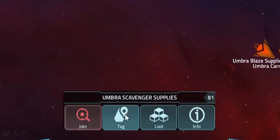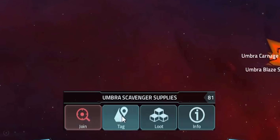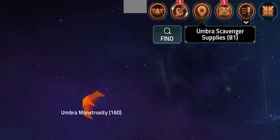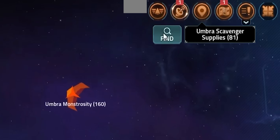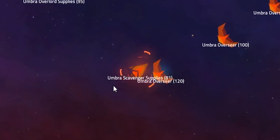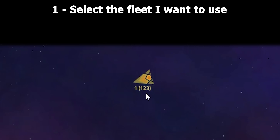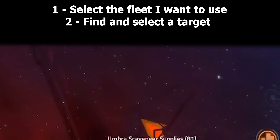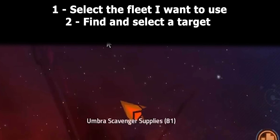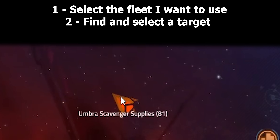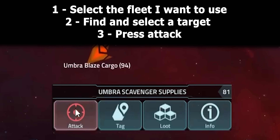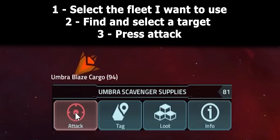The game has a nice feature which lets me tag a fleet and then press the find button to find it and select it. Let's go over the list: first I select the fleet I want to use, then I find and select the target I want to attack, and finally I press attack.